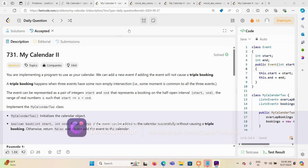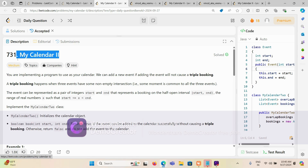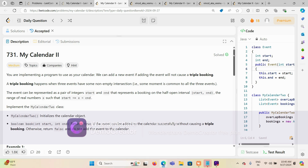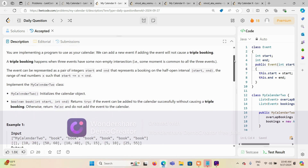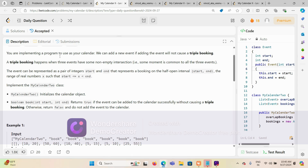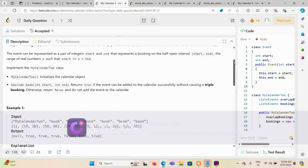Hello guys, today we are solving the problem 'My Calendar 2'. We already solved My Calendar 1. What is happening here is you are implementing a program to use your calendar. We can add a new event if adding the event will not cause a triple booking. A triple booking happens when three events have some non-empty intersection.